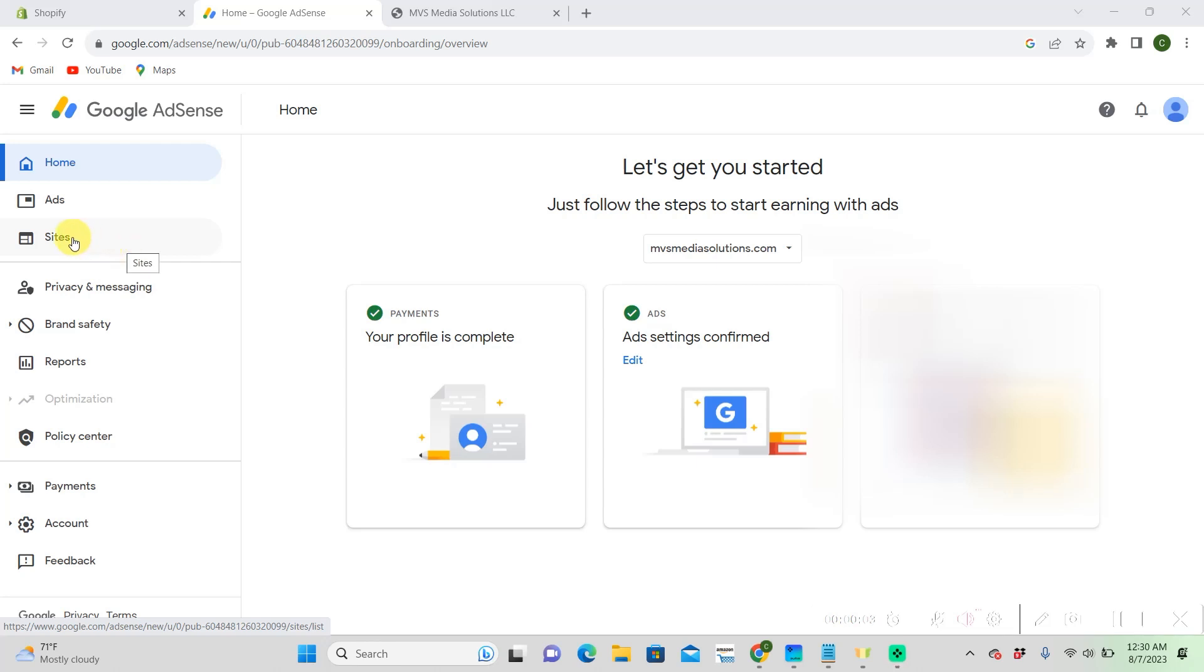Hi everyone, so today I'm going to show you how to get your Google AdSense on your Shopify store.